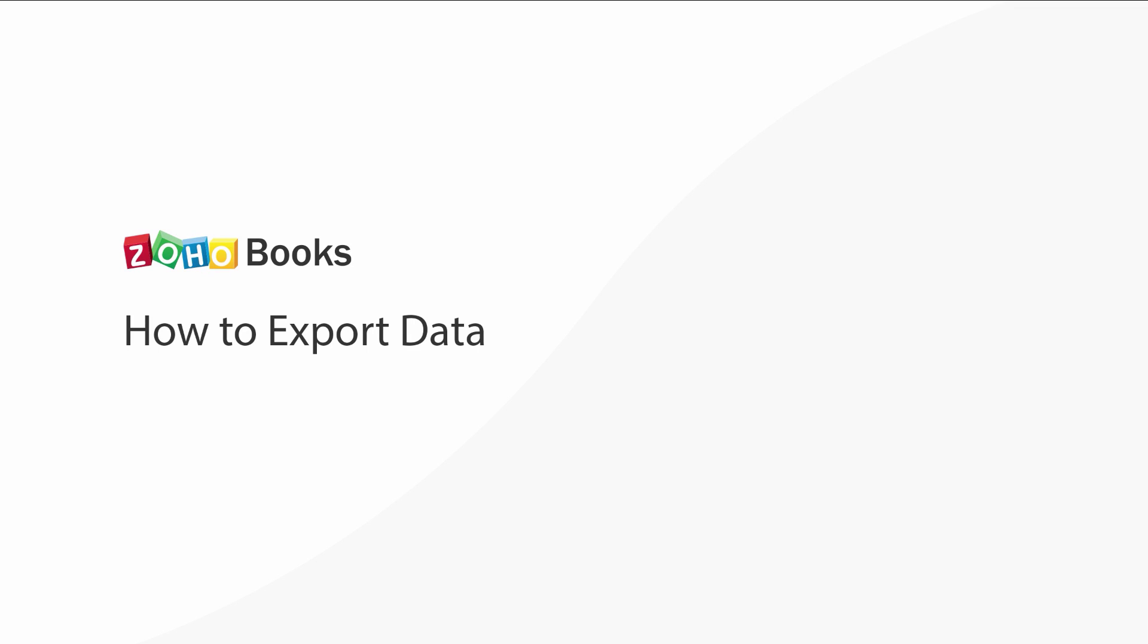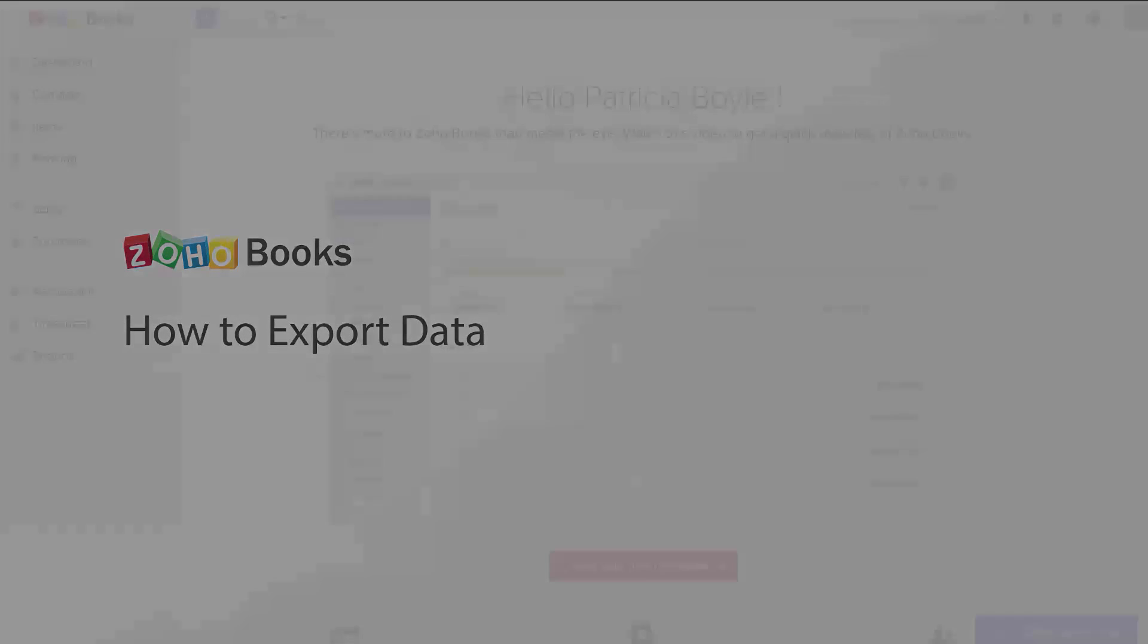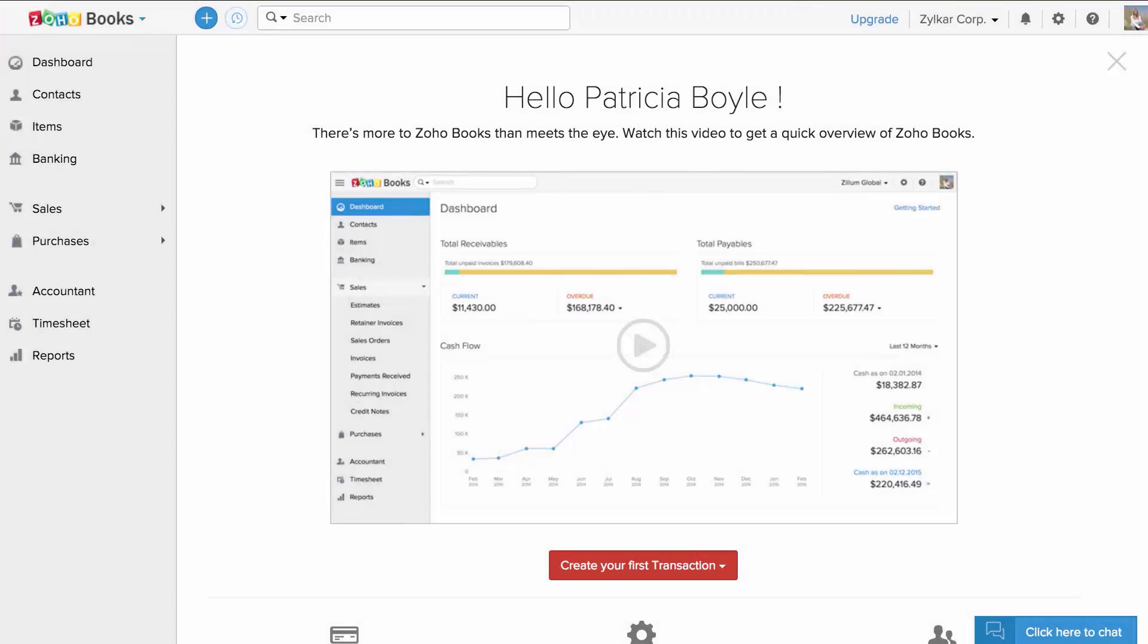Exporting data out of Zoho Books. For demonstration purposes, I will be exporting items and invoices in this video.